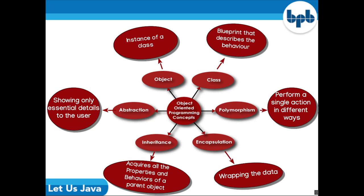An object's functions, called member functions or methods, typically provide the only way to access its data. If you want to access a data item in an object, you call a member function in the object. It will read the item and return the value to you.